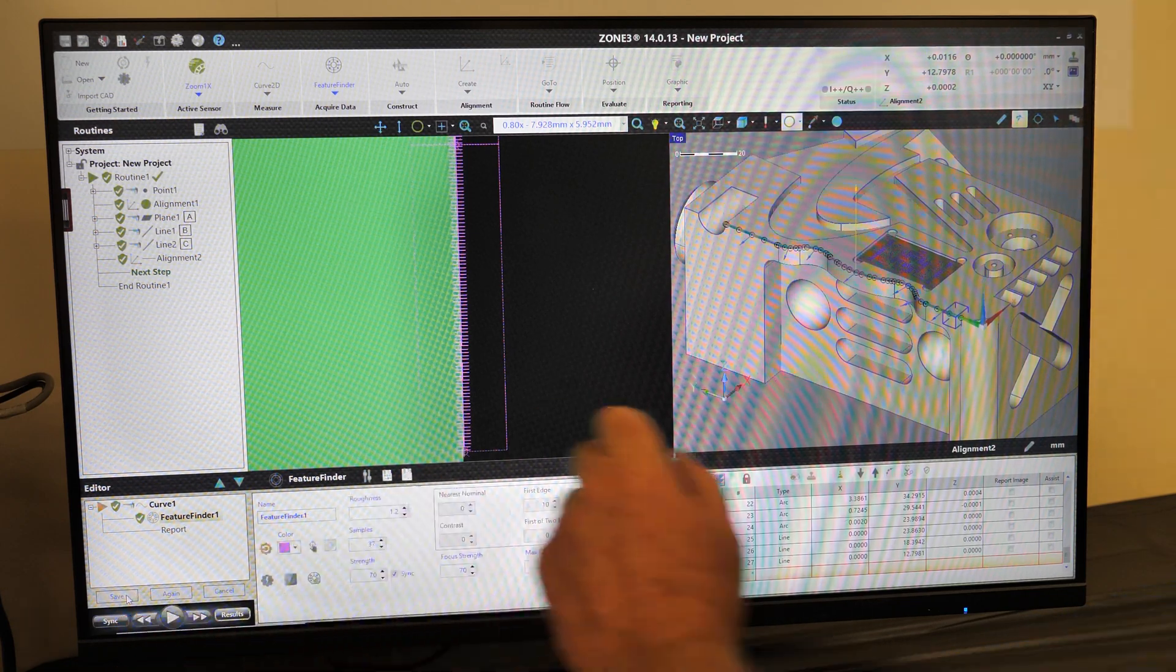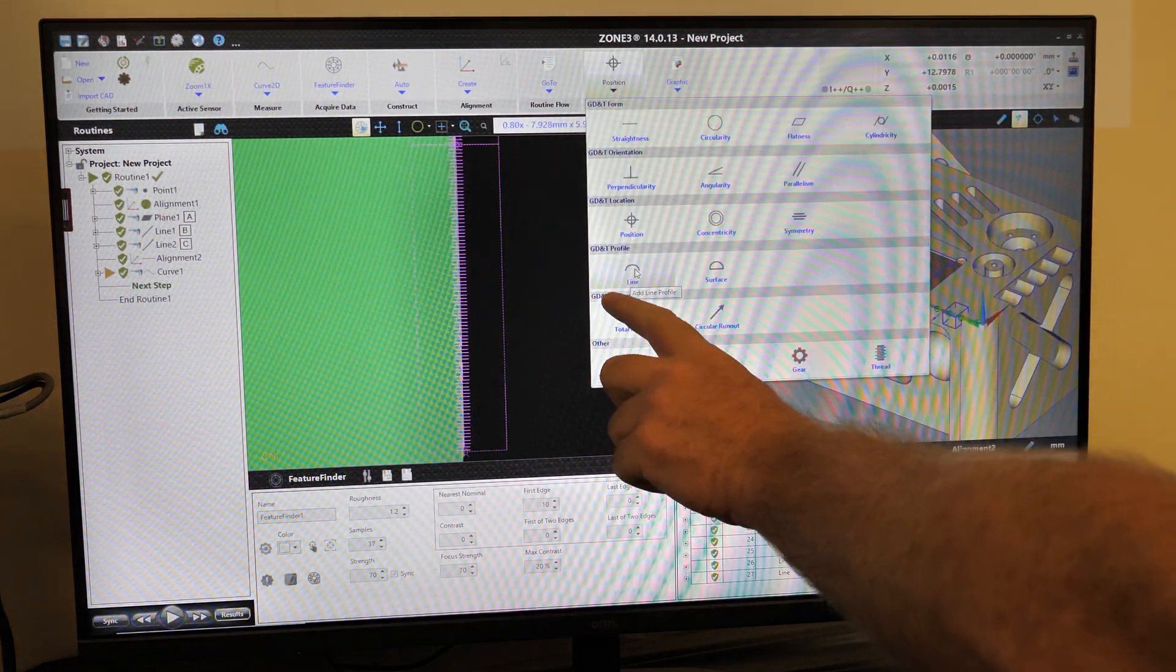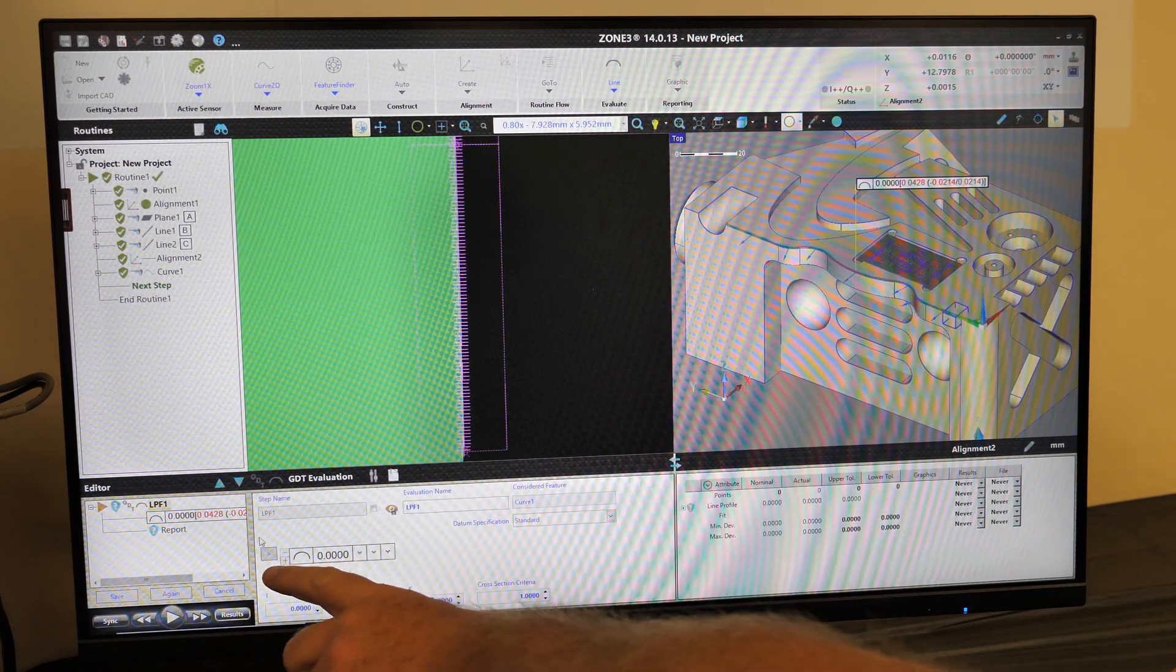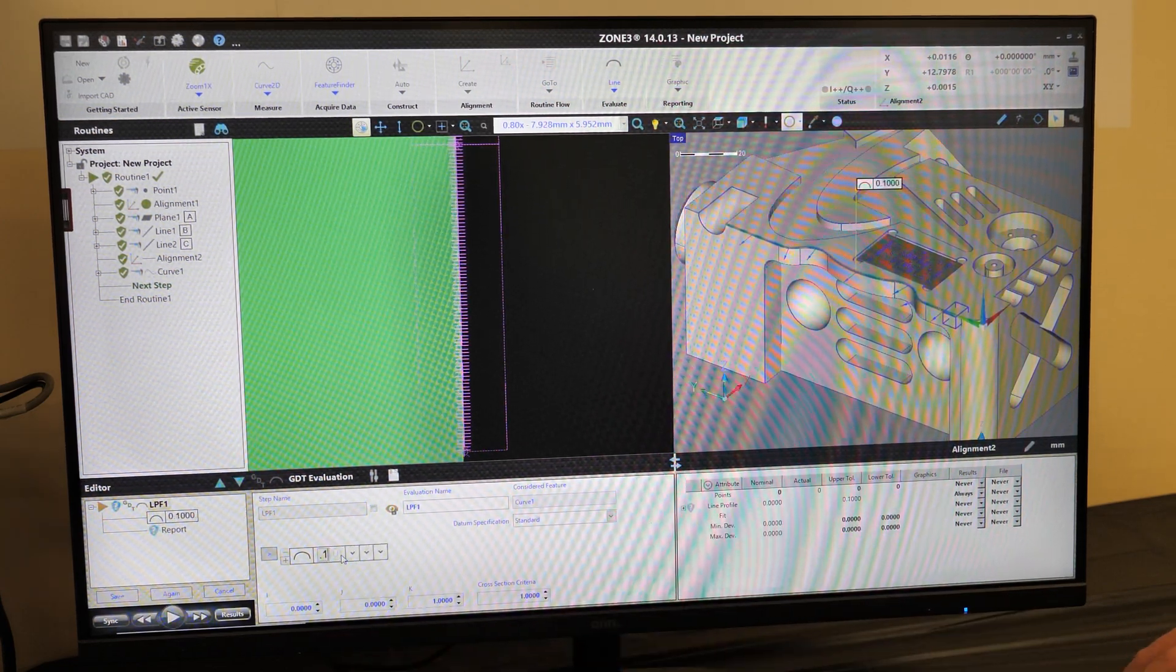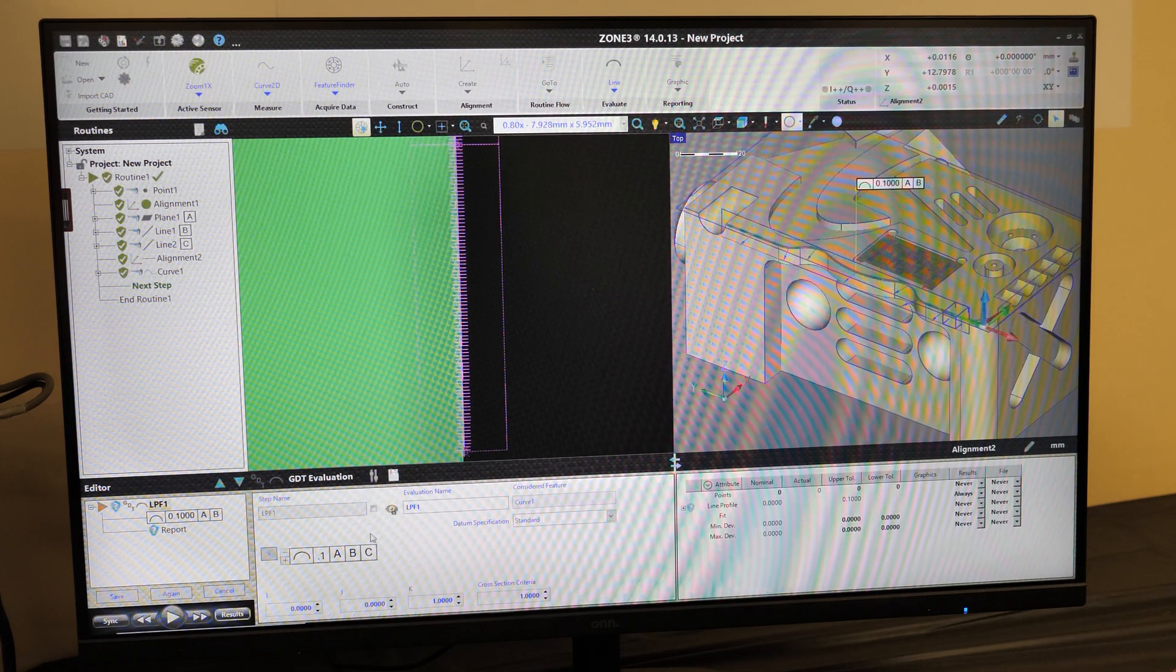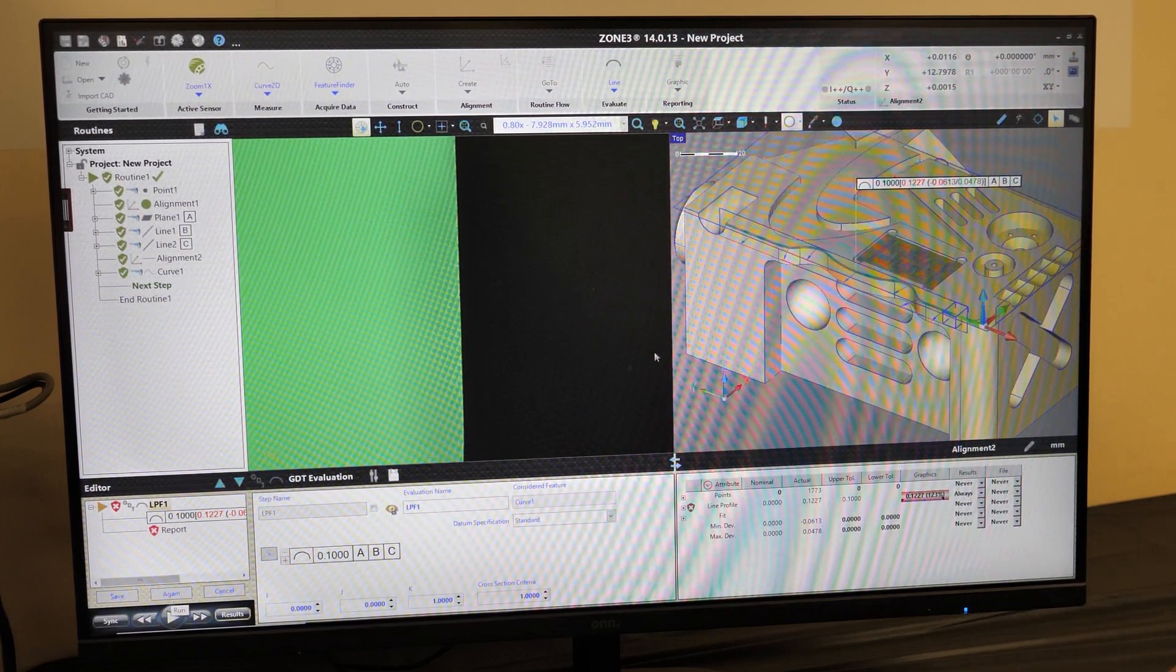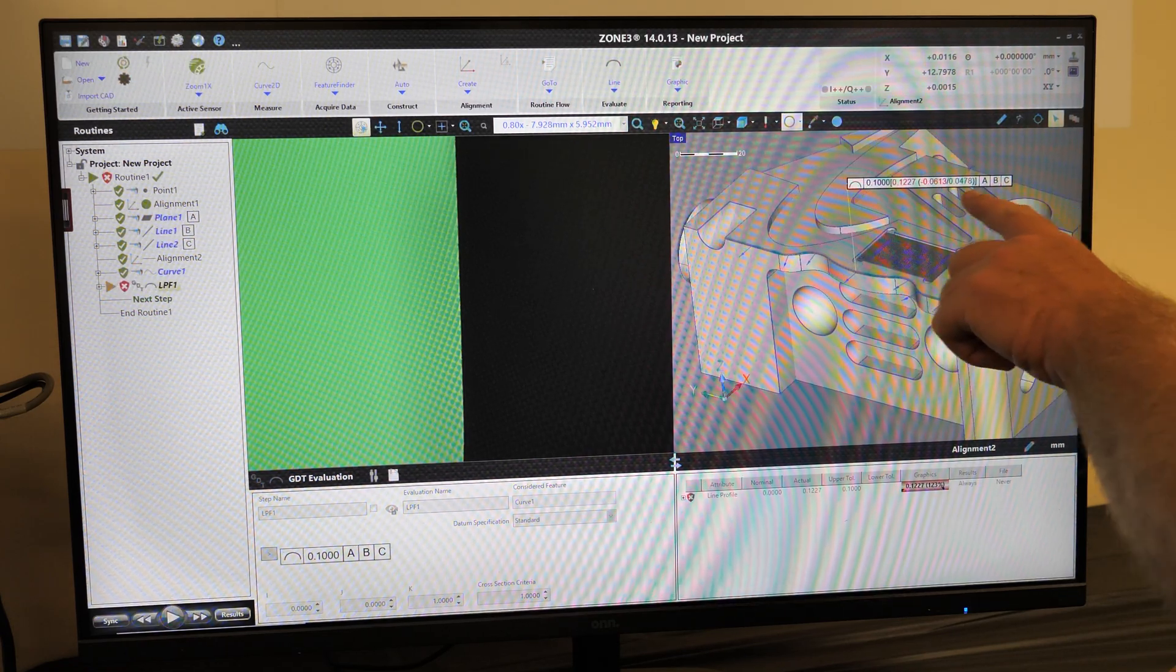And the next step is to apply our GD&T. So we come to our Evaluate tab, select our GD&T profile. Asking us which we do want to use, and that's going to be curve number 1. And then here, we select our GD&T tolerance. I'm going to plug in 0.1 millimeters, and then go back to datums A, B, and C. I'll select the Play button for our Evaluation. And we can see that this one is out of spec. It is at 0.1237 millimeters.